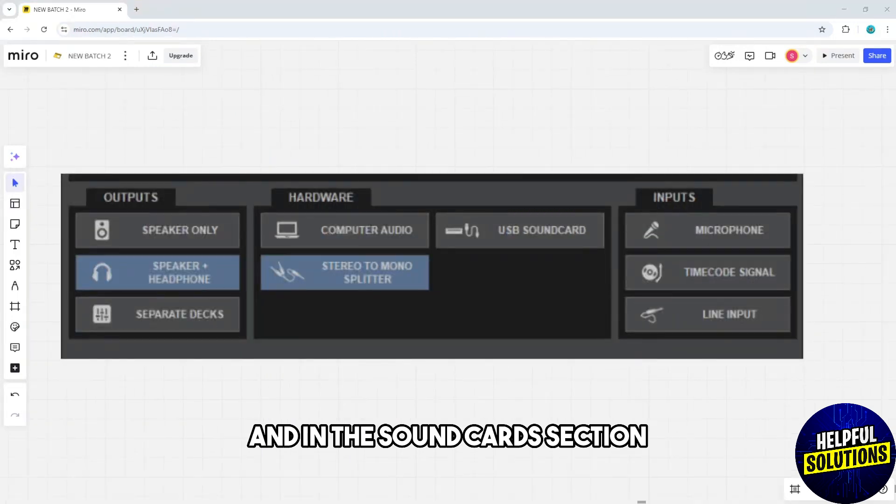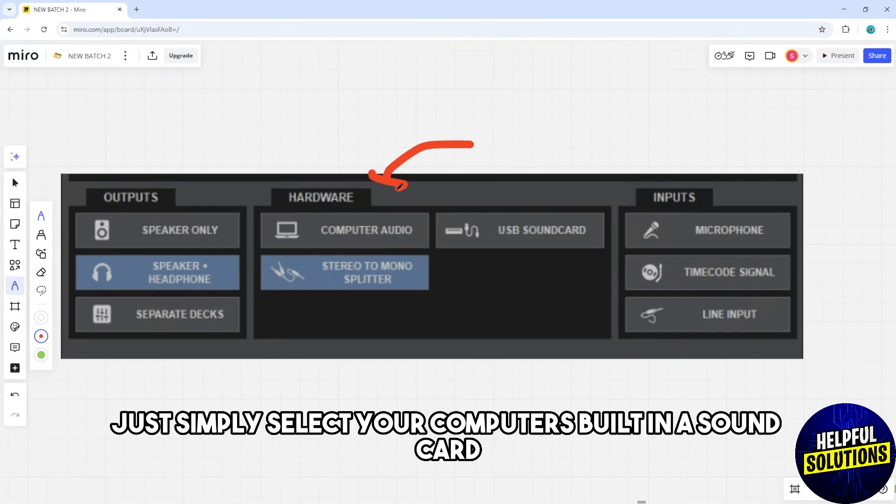In the sound cards section, select your computer's built-in sound card.